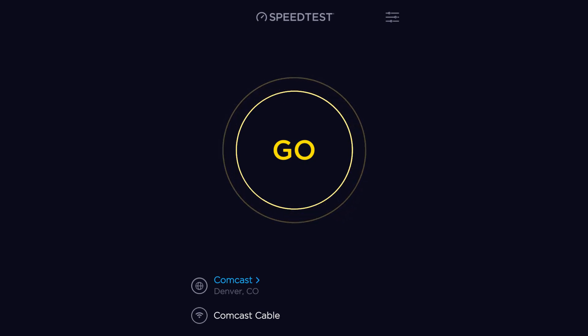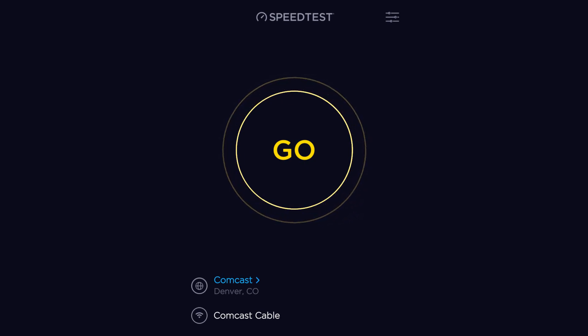Hi guys, this is Alex from iplay4k.com. In this video I'm going to show you how fast the internet connection is in the USA, Colorado State, Denver City, for below $100 in 2017. I'm using Comcast, the most well-known provider in Colorado for high-speed internet. Let's go ahead and have a look.